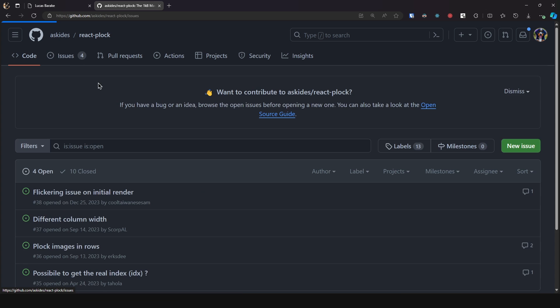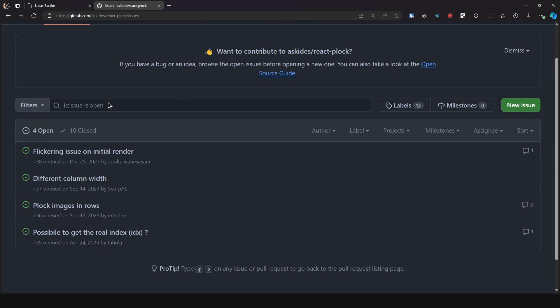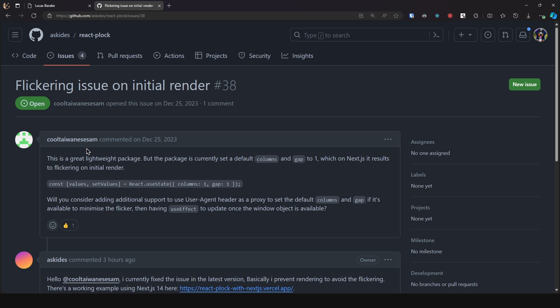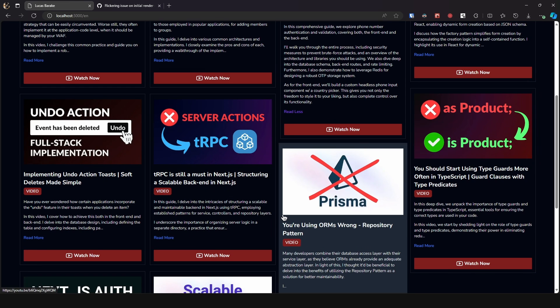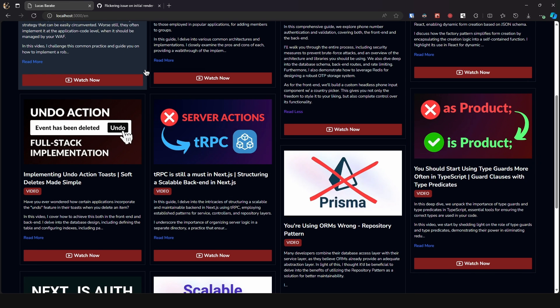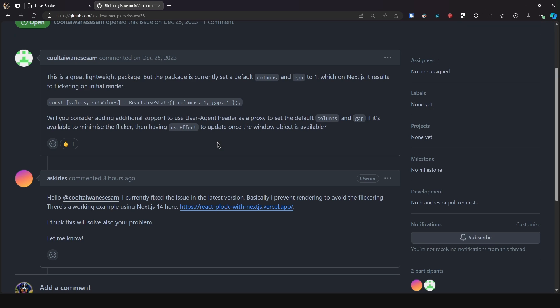Now if you come here over to the issues there is one where it says flickering issue on initial render and the problem is because in the library in the source code the number of columns it is going to show at first is one. So when we use Next.js while it hydrates in the client and calculates the new columns it is going to show one whole column so we get that flicker.